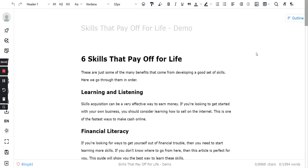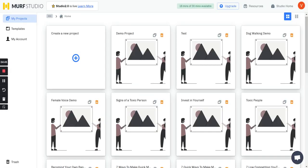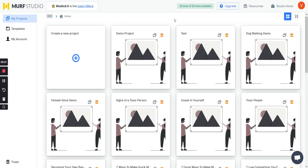And then if you want a podcast, you can go ahead and take that text content, paste it in here, and you can create a podcast. So these are all different audio samples that you can create using Murph Studio.